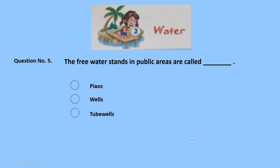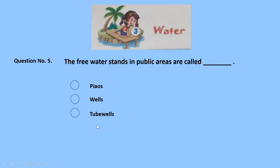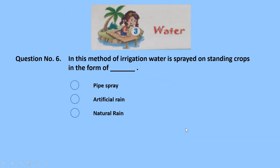Question number 5: the free water stands in public areas are called dash — is it piows, wells, or tube wells? Tube wells — wrong. Wells — wrong. The correct answer is piows. In the picture, this is a piow. 5 marks for this correct answer.